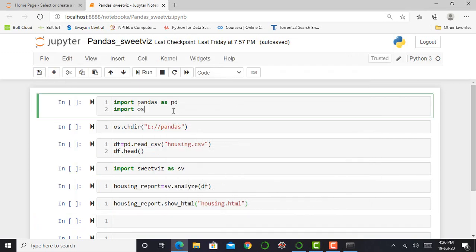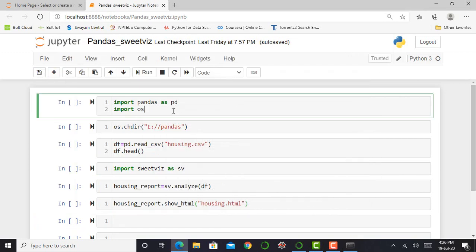So let's start with our coding. Before working with any dataset, the first library I require is the pandas library. I also import the OS library. OS library is basically used to choose a working directory or set a working directory. Here I am setting my working directory to E Drive in pandas code.